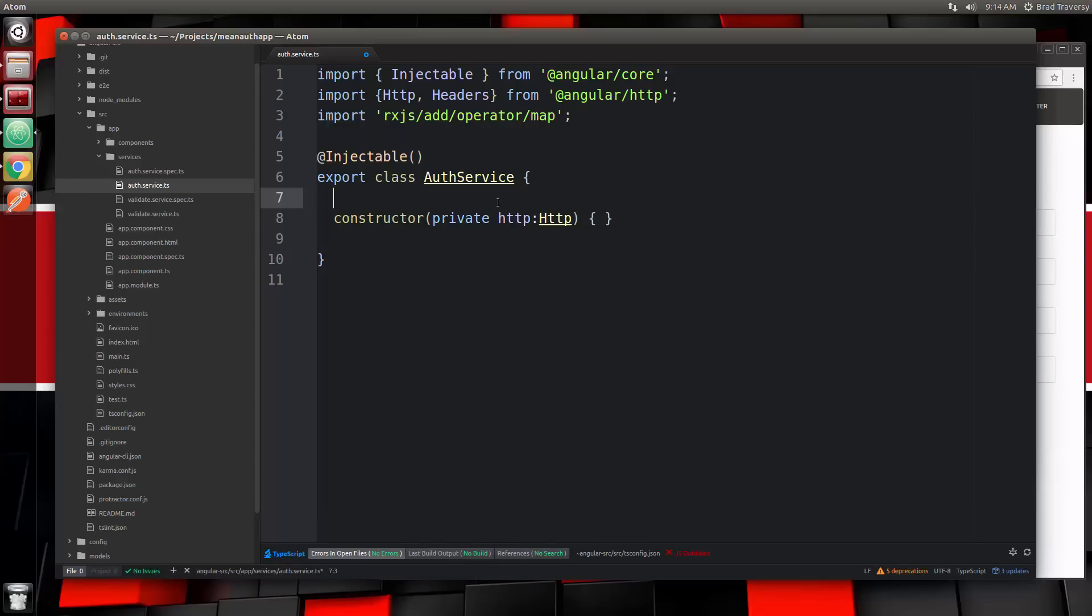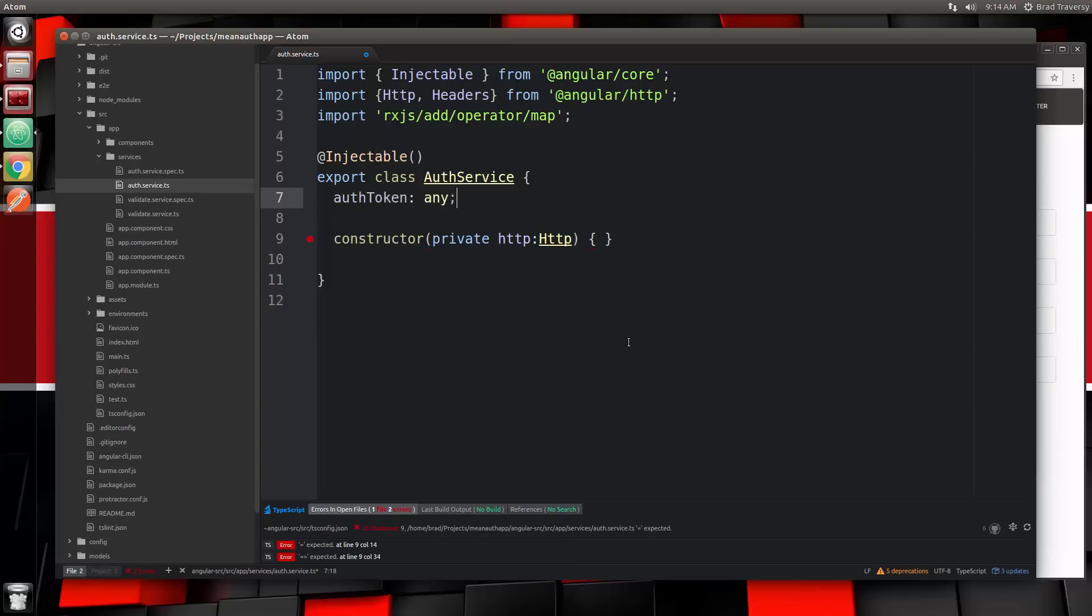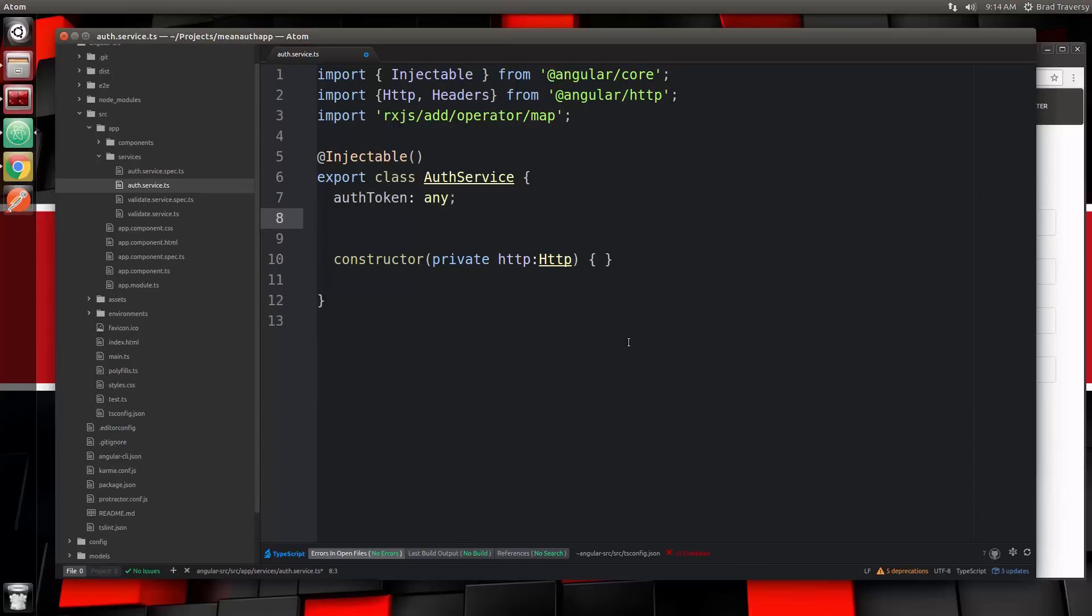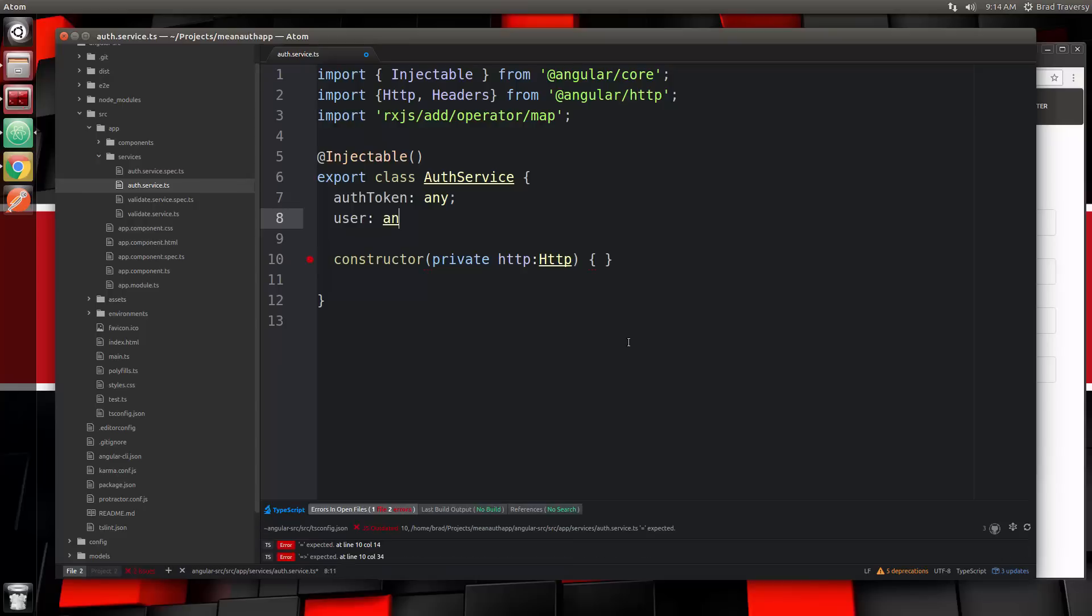Now we're going to have a couple properties in this service. One is going to be for the token, so we'll say authToken and set that to the type of any, and then the user which I'll also set to the type of any.